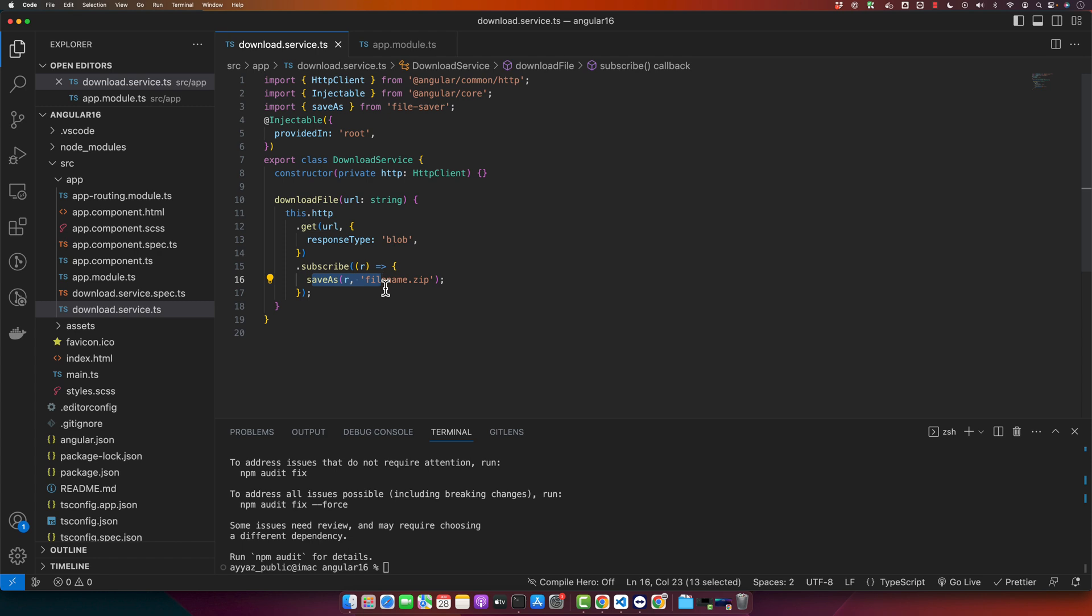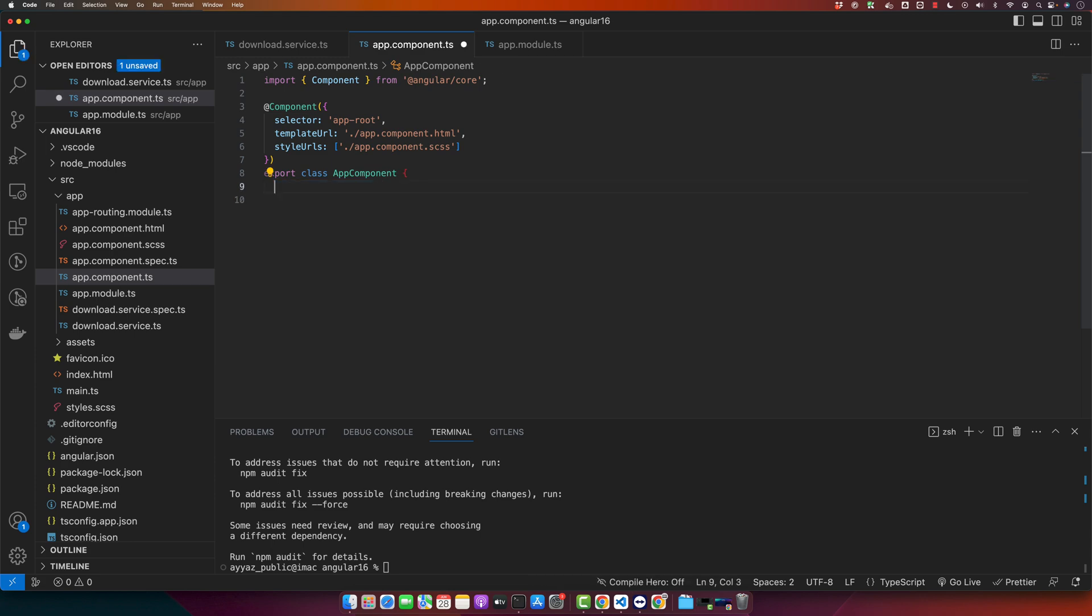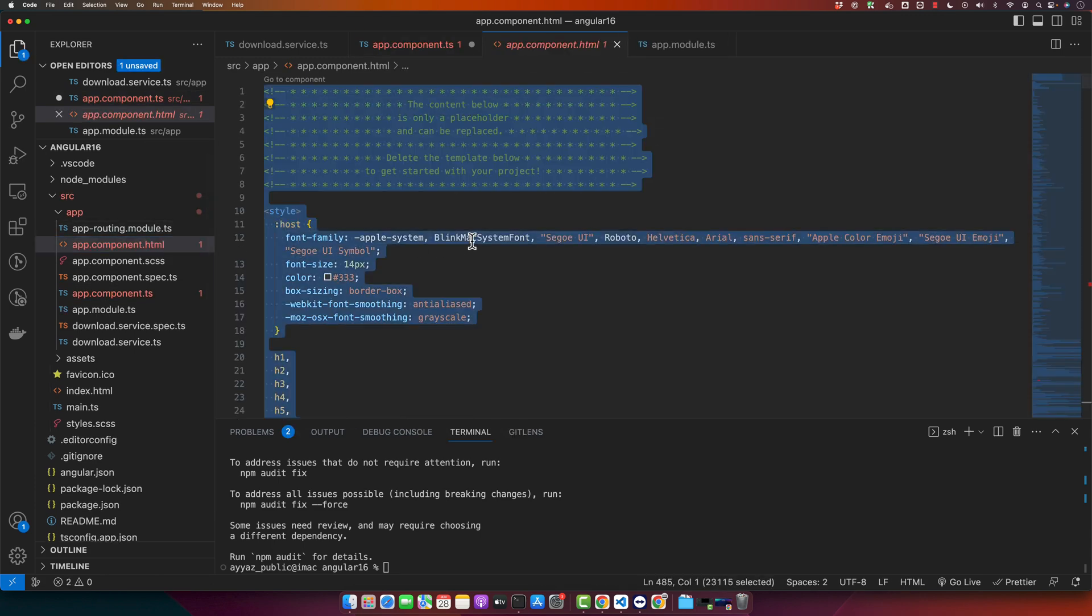Now we have our download service ready, so let's use it in our component. For demonstration purposes, I will use it in the app component. So open up your app component.ts file and here you have to import the download service and you have to inject it as well in your constructor.